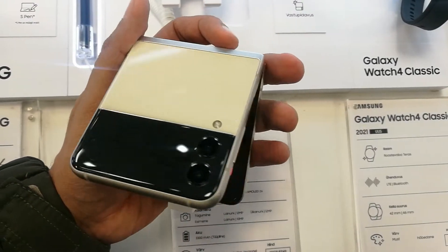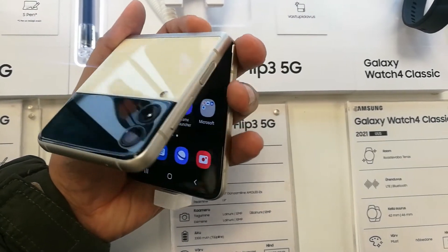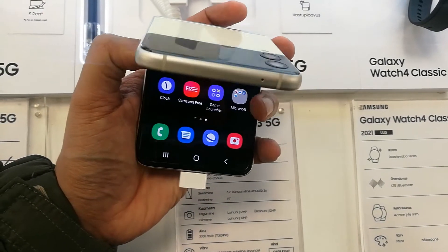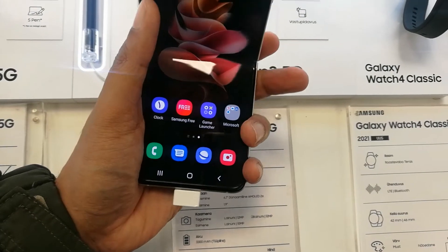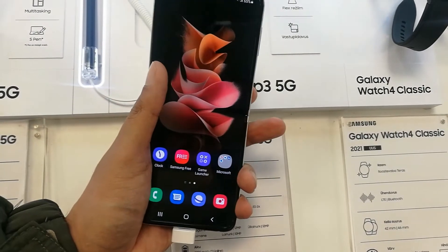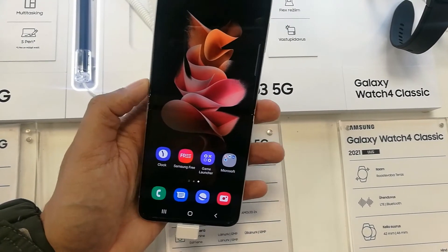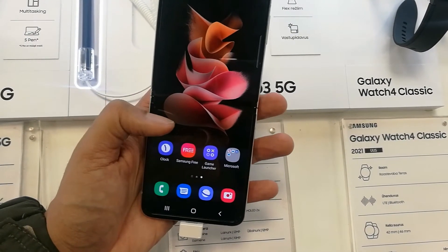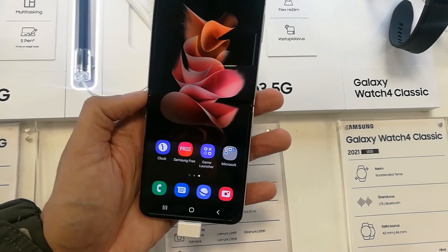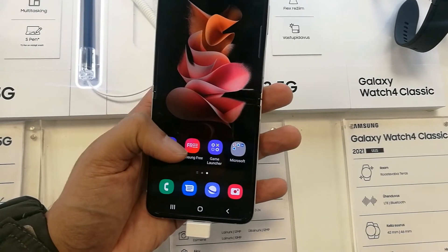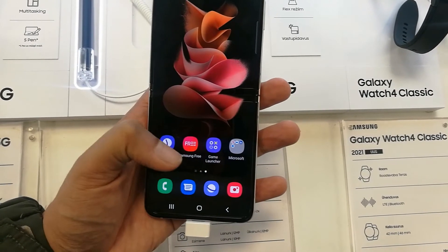Hello guys, I hope you are doing really well. Today I have with me the new Samsung Galaxy Z Flip 3 mobile phone, and in this video I will show you the split screen feature of this phone.